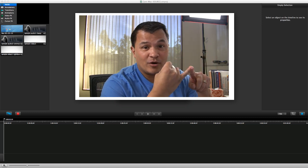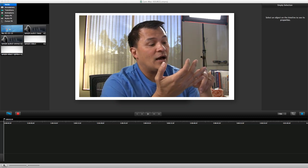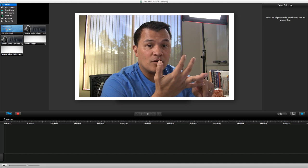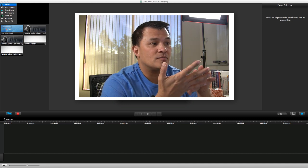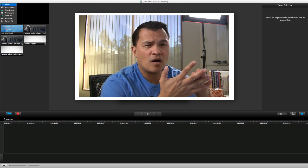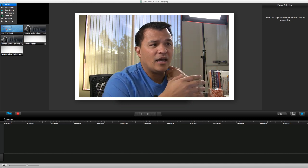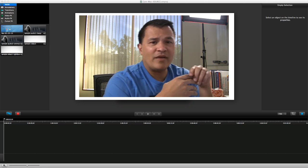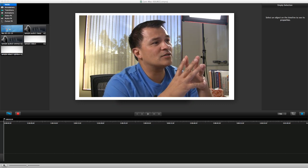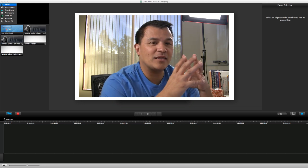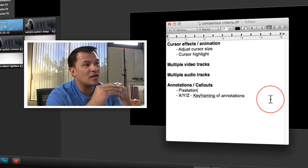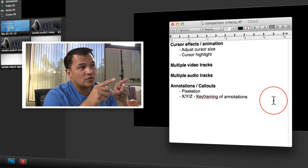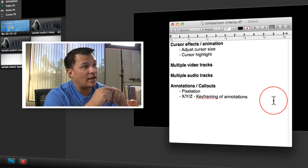They'll be able to do screen recording, otherwise what's the point, right? That they can capture audio, that they'll also be able to do some basic callouts and a little bit of animation. So we're kind of assuming that, so let's not do that kind of a comparison. Instead, what we're doing is this comparison here that I'm showing you now.